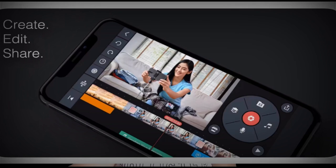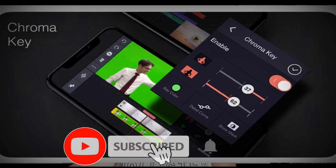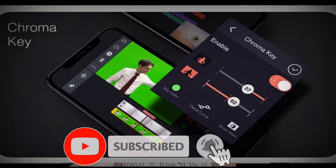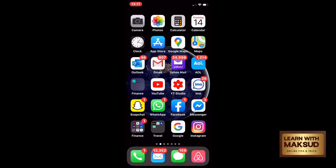In the next video, I'm going to show you the editing of KineMaster. You can download it from the Google Play Store and Apple App Store. I'm going to download it from the Google Play Store.